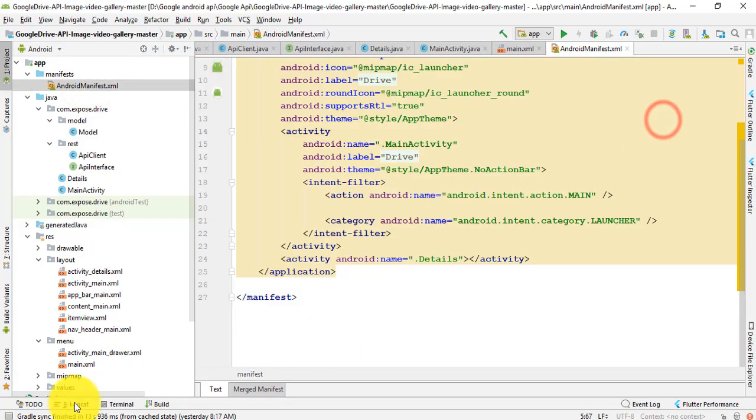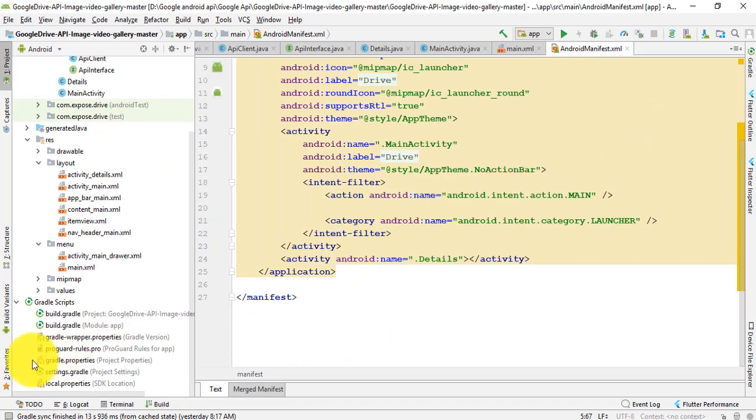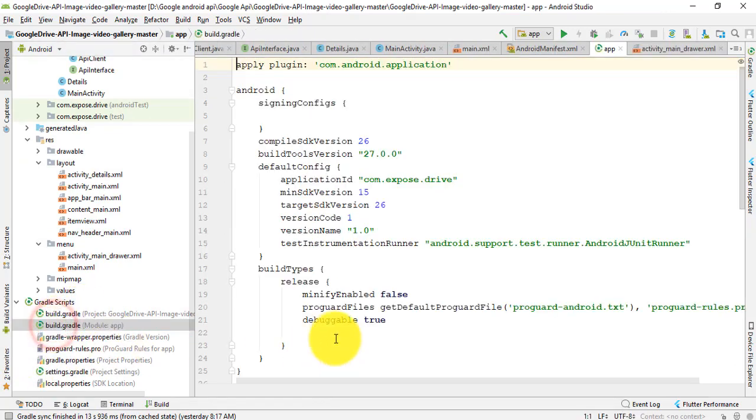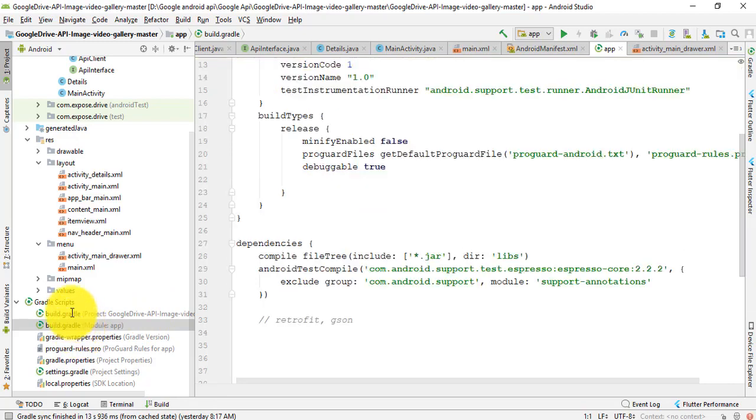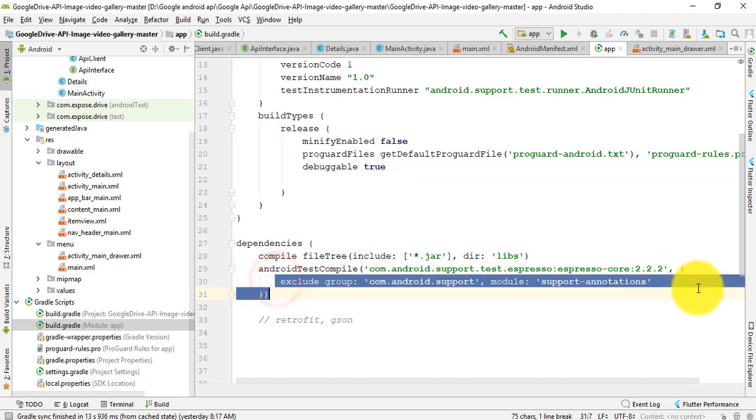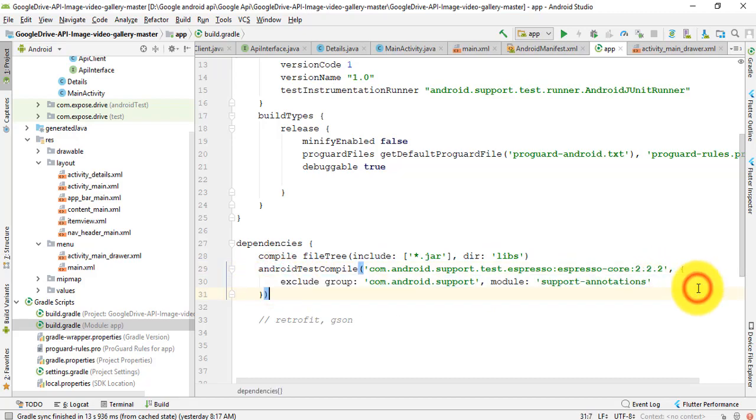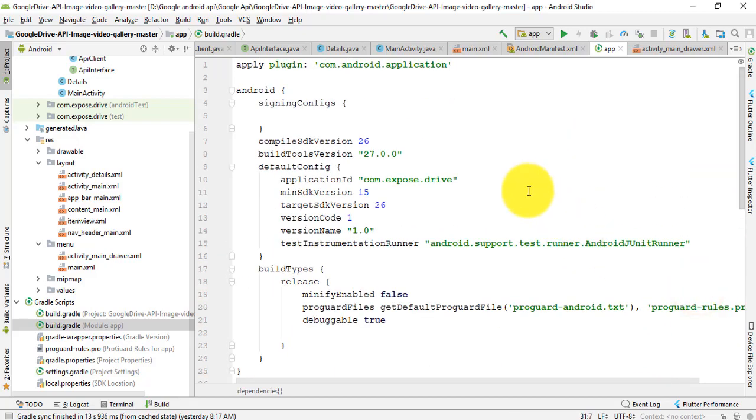After that, you need to add dependencies for this application. Here are the dependencies - these dependencies are added. Thank you everyone, see you next.